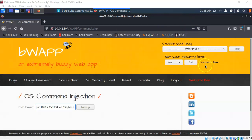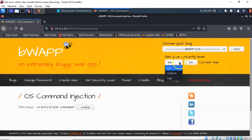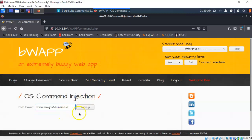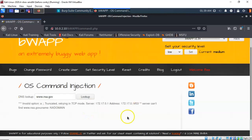Let's set the security level to medium. Previously with security set to low we could attach and run secondary commands from the DNS lookup field. Now with the security level set to medium, trying the AND operator with 'uname -a' returns an error — the server can't find the uname command added after www.nsa.gov, confirming the secondary command is being blocked.